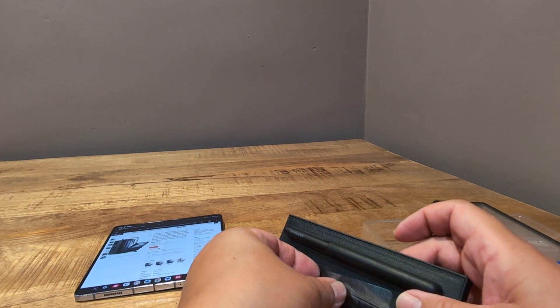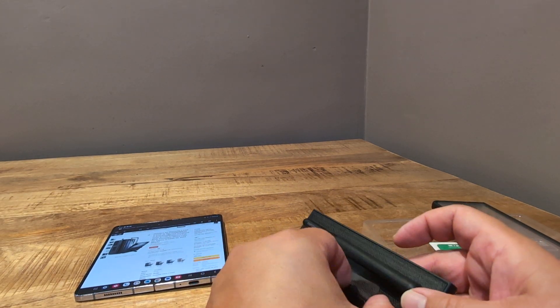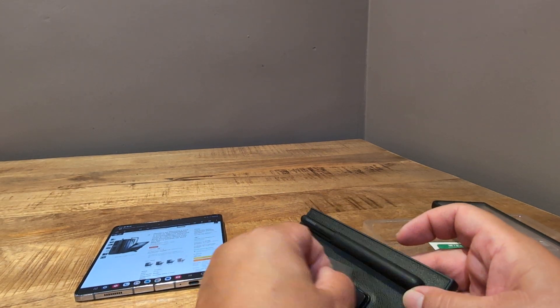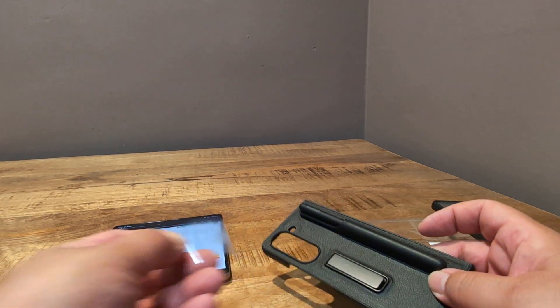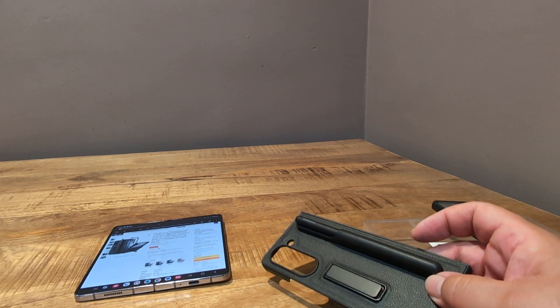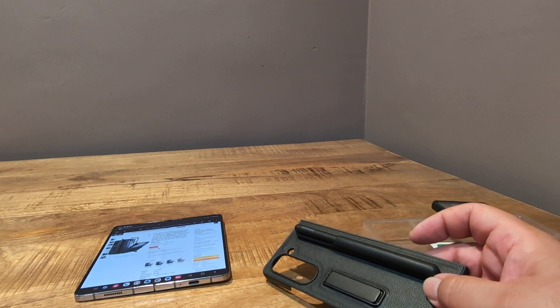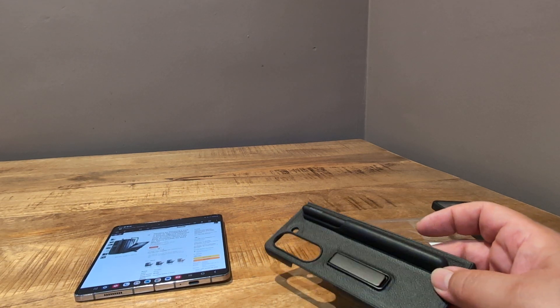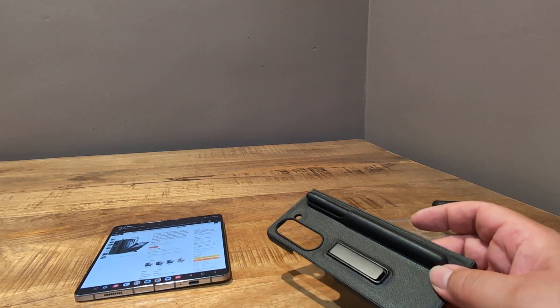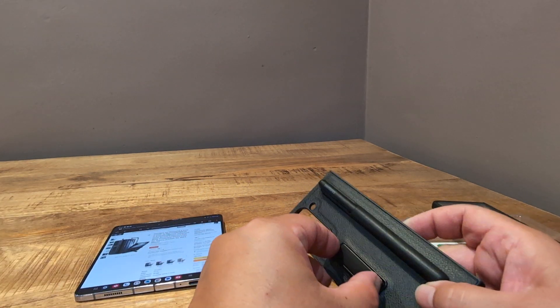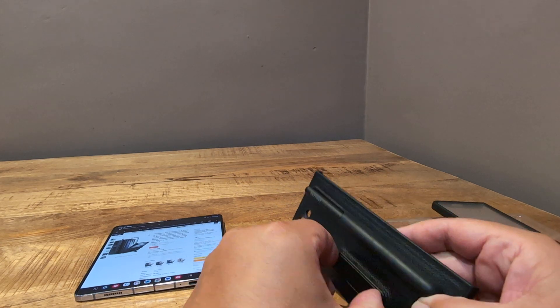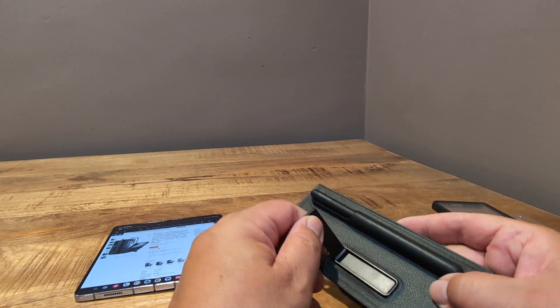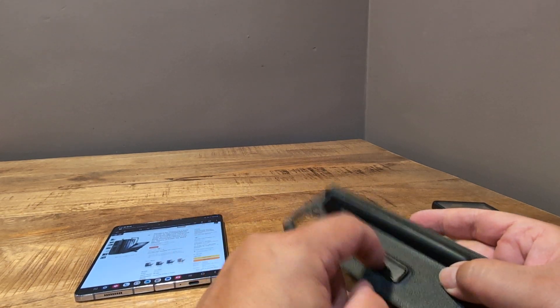It has a little bit of a kickstand here, which on the reviews, that's the one thing people complain about. It's not too high quality, but I don't really use a kickstand too much anyway.